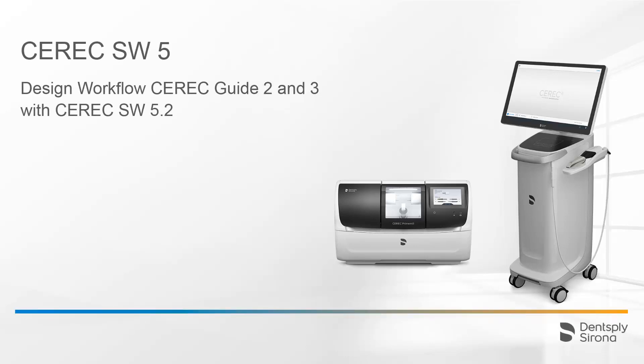Welcome to this video tutorial on the topic of CEREC Software 5. In this video, we demonstrate the design workflow for a CEREC Guide 2 and 3 with the CEREC Software 5.2.